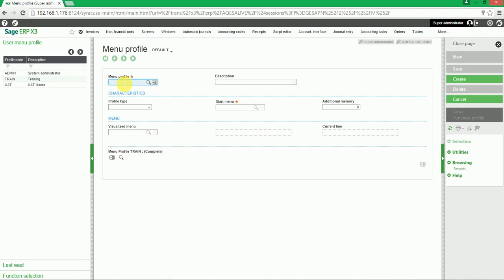Enter a new menu profile code, then enter a new menu profile description. In Profile Type, select Normal.